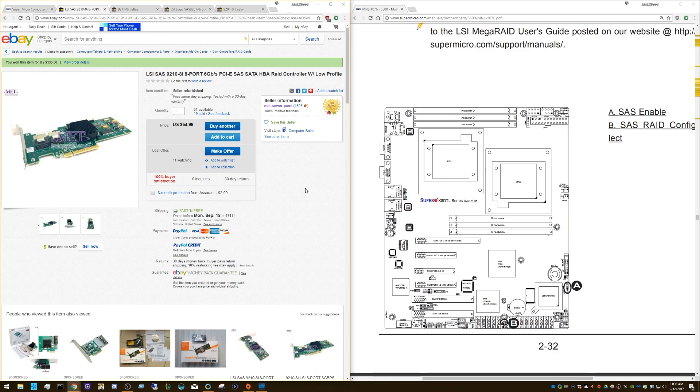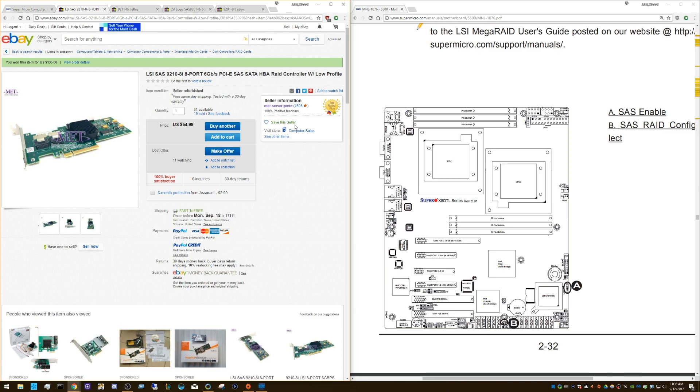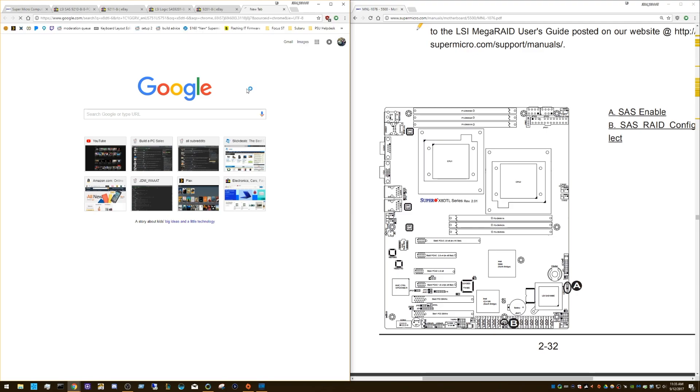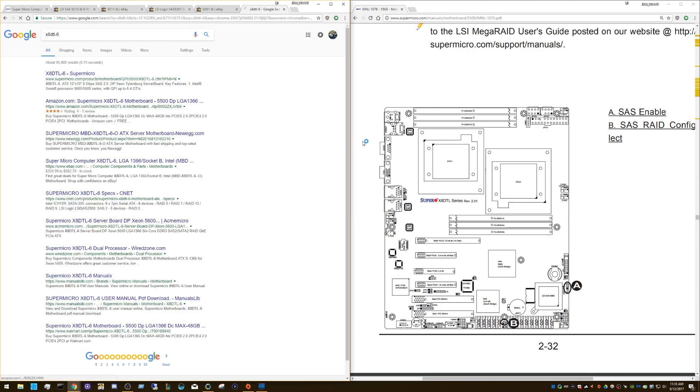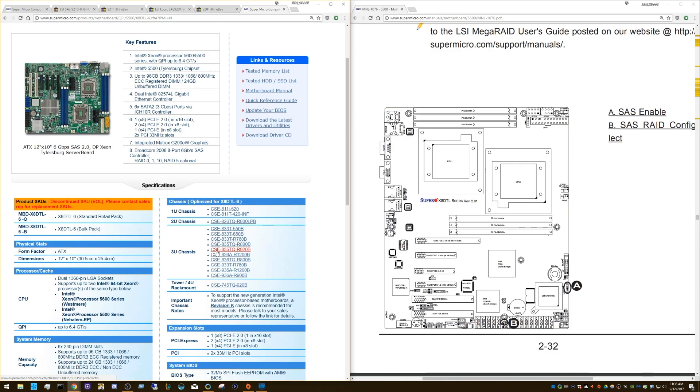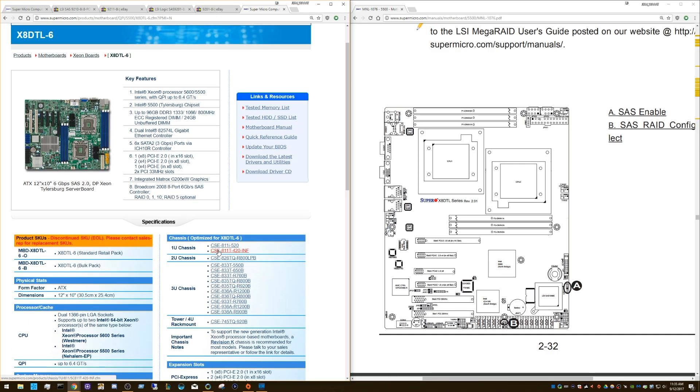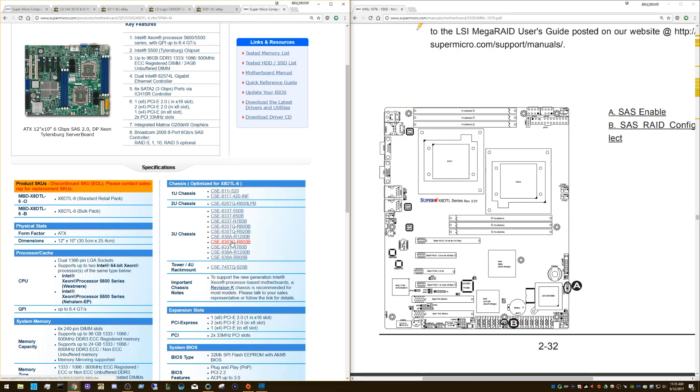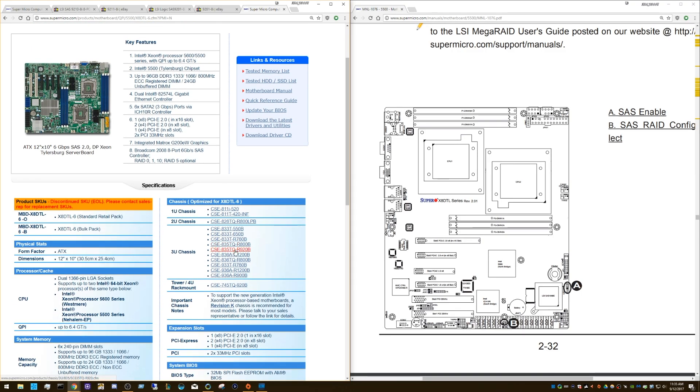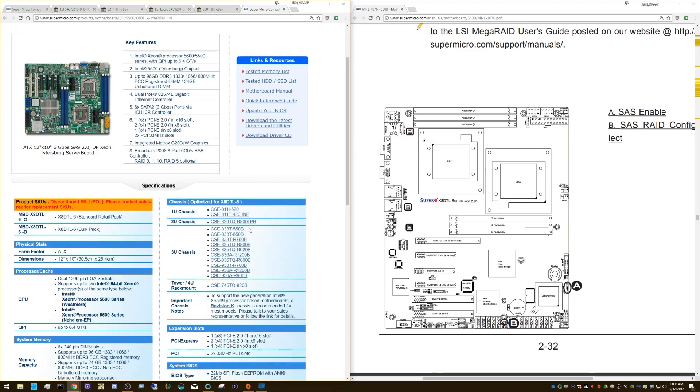So I just wanted to sort of dispel any myth or confusion there. And again, with the Dash 3 boards, look for a jumper. And in the manual, it should tell you where that is. And that's how you enable IT mode on that. On the Dash 6 boards, like the X8, I think it's the X8 DTL-6, for example, these have SAS 2 on-board instead of SAS 1. These do need to be flashed because they have an LSI 2008 chipset. I will do a separate video on how to flash the on-board SAS. I actually have one of these coming in this week. So I'll do a video on that then.